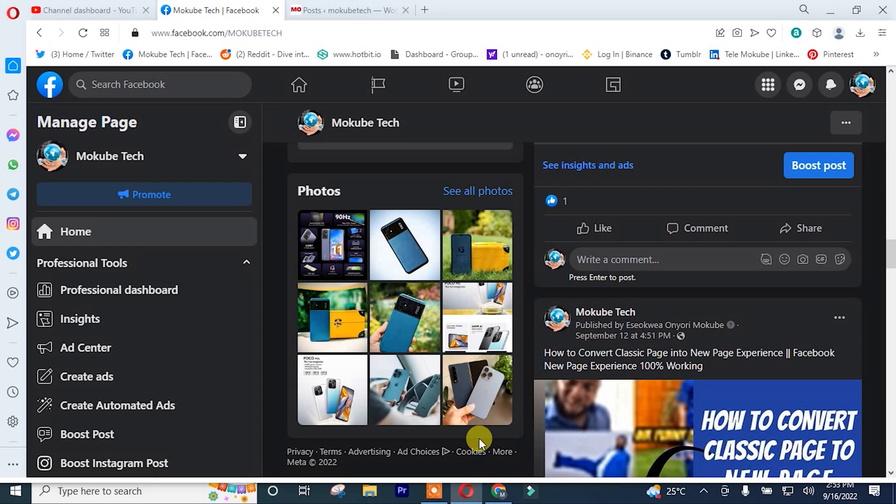Hello guys, it's Mokubeye. In today's tutorial, I'll be showing you guys how to embed a Facebook post or a Facebook video in your WordPress website. Let's get into the video.